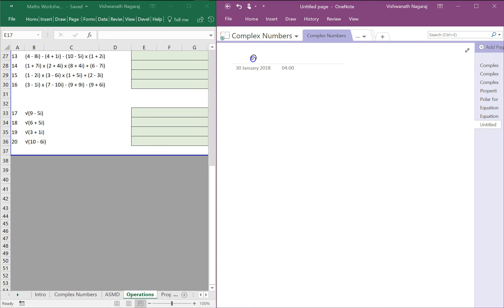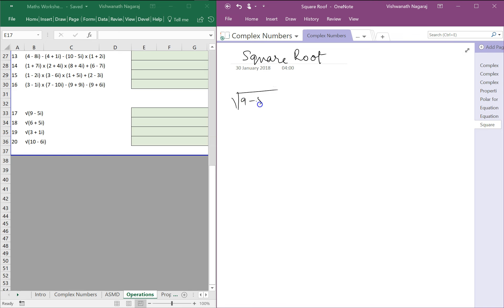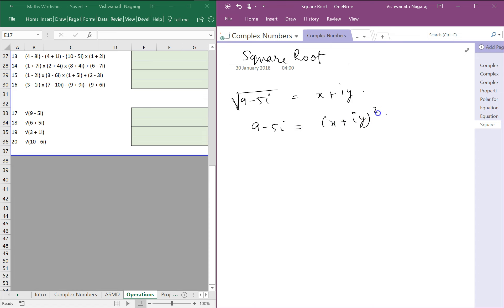Let's look at square roots of complex numbers and try to find the square root of 9 minus 5i. Let's say this equals x plus iy. If we remove the square root, the other side gets squared, so 9 minus 5i equals (x plus iy) squared, which becomes x squared plus 2xyi plus i squared y squared.